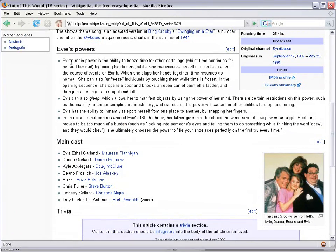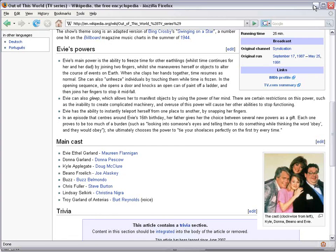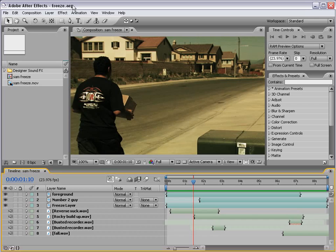Her powers is the ability to freeze time for other earthlings. Interesting. She puts her little fingers together. Damn. Love that show. I don't know why that went off the air.